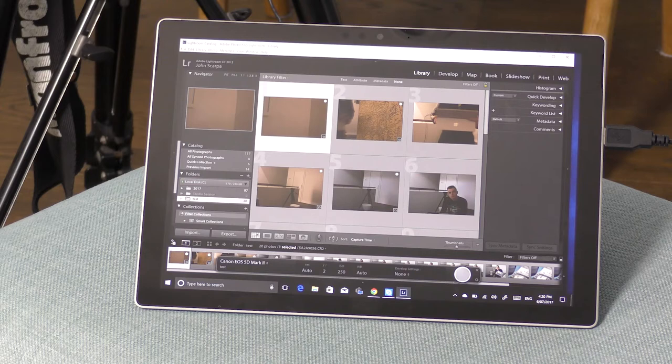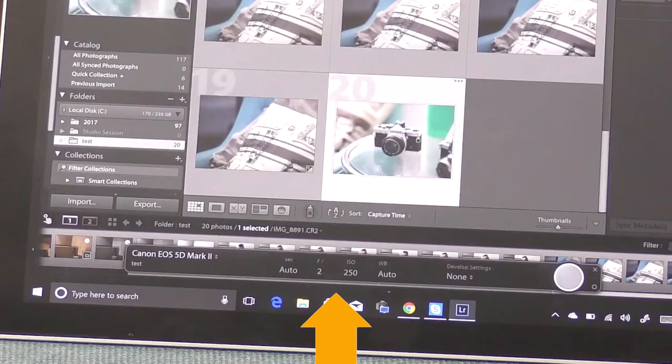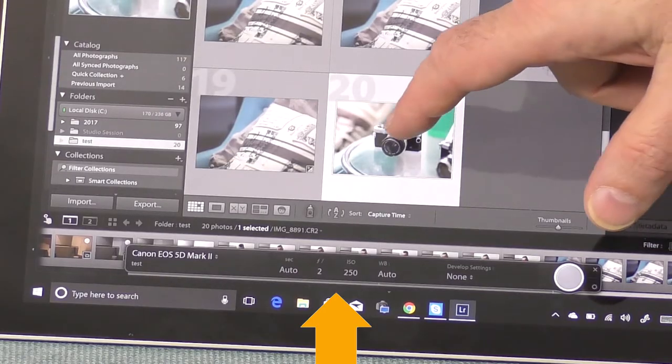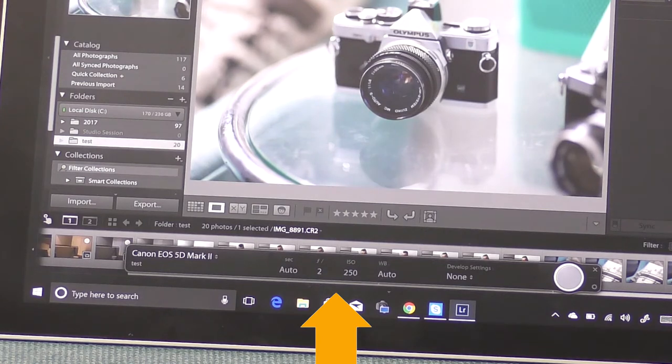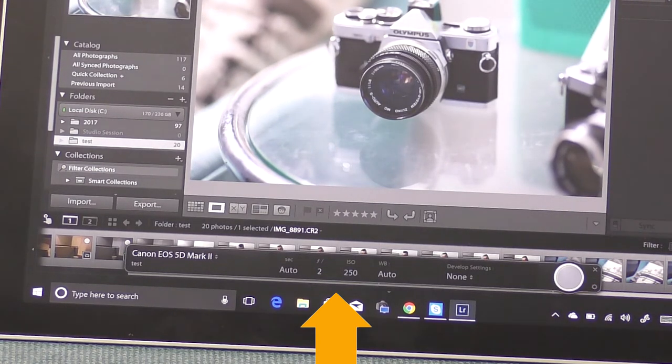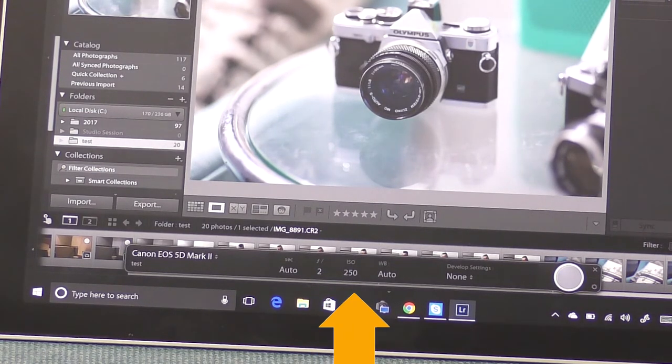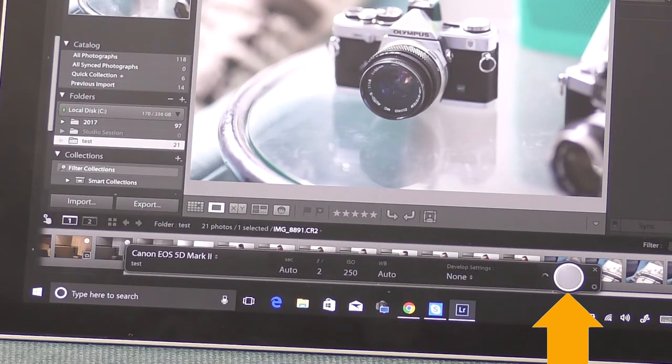Once I've done that there is a new panel that appears usually towards the bottom of the screen and it shows you your camera info and has a shutter button to allow you to trigger the camera from the application itself.